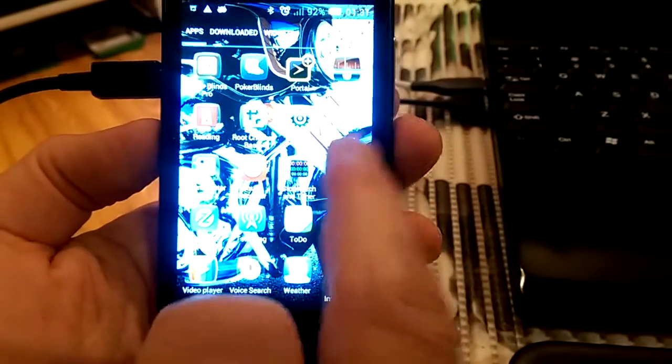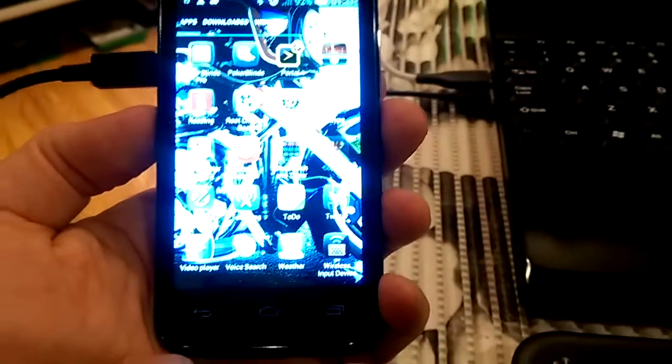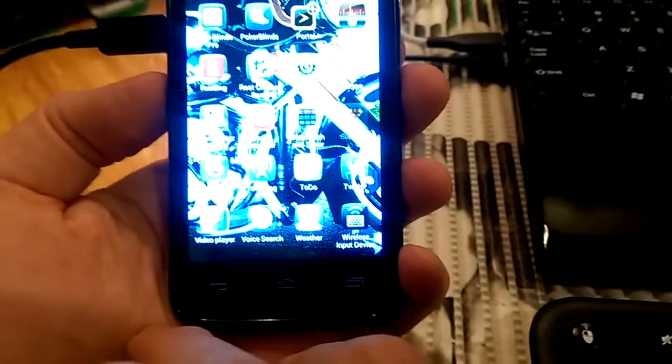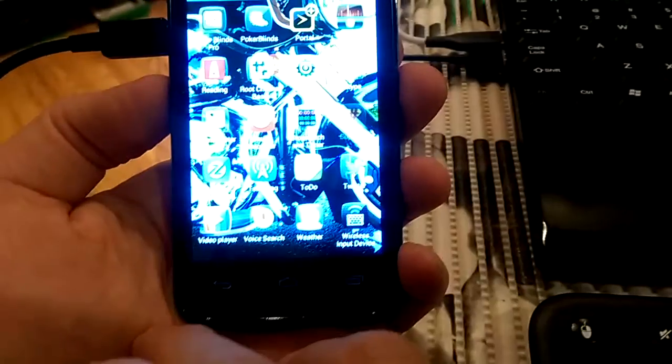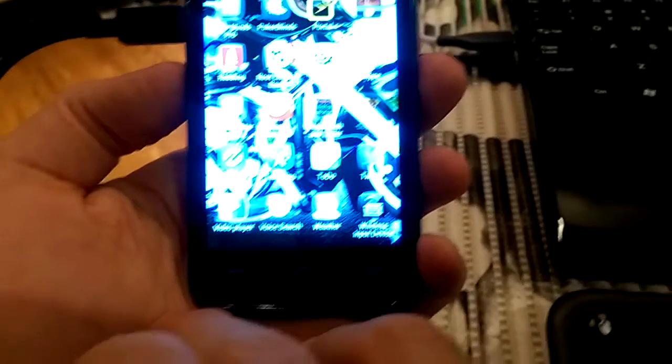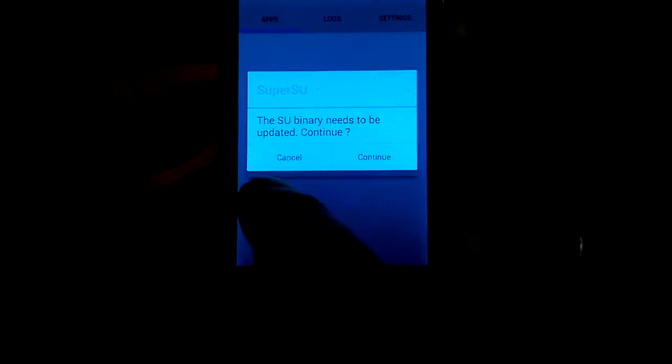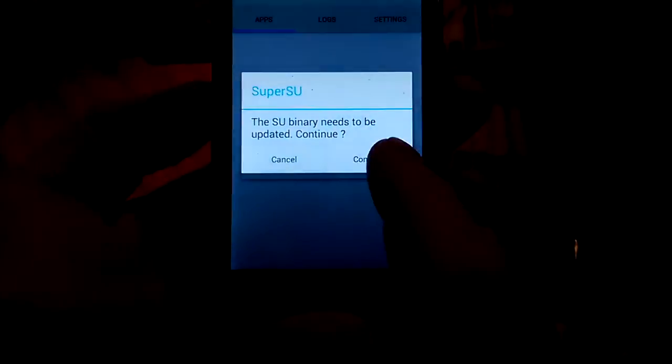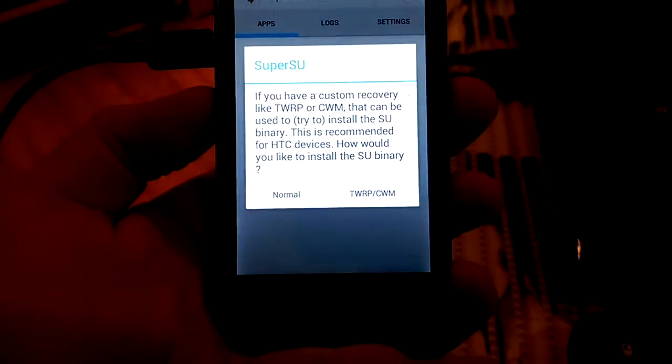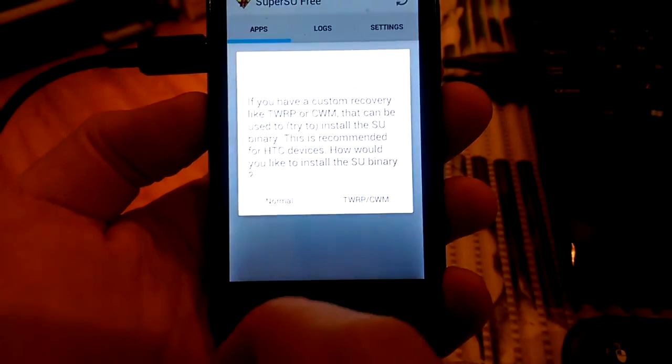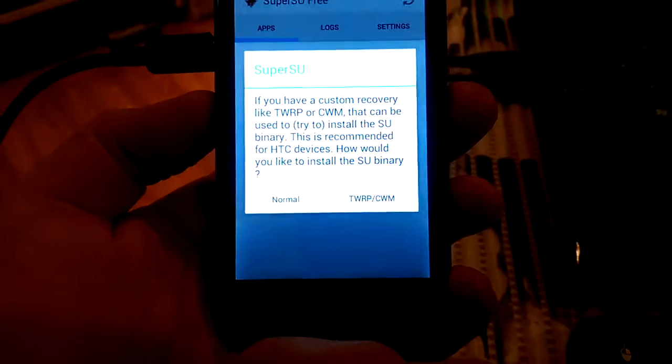SuperSU is here. So here we press continue, I will press normal.